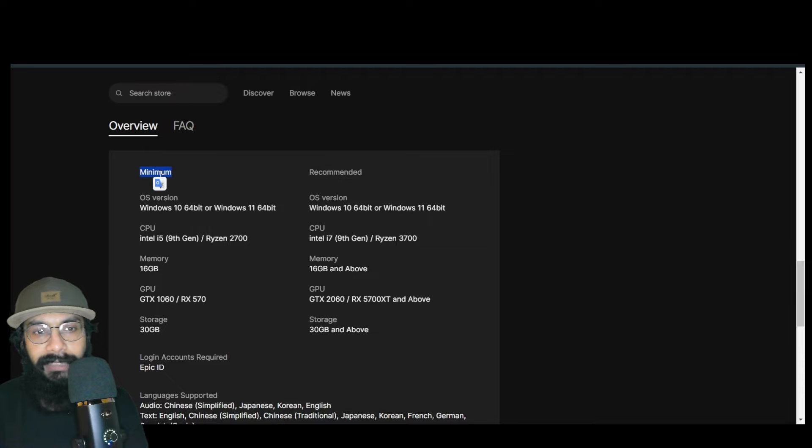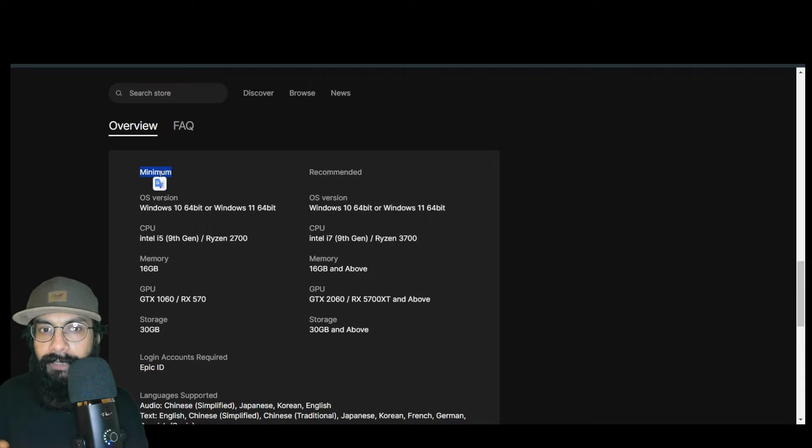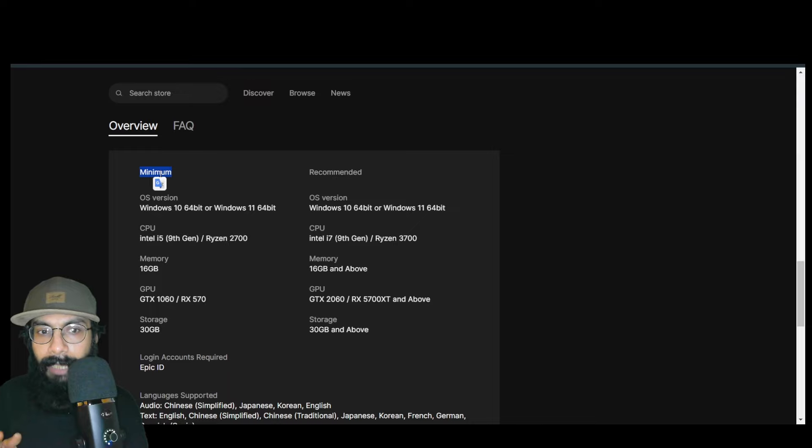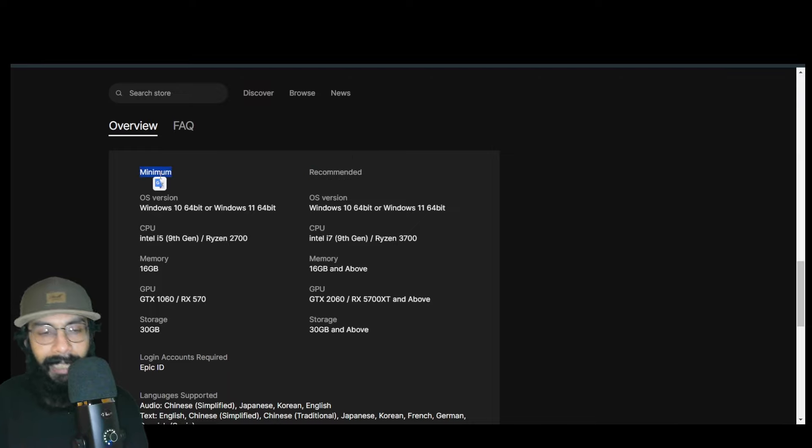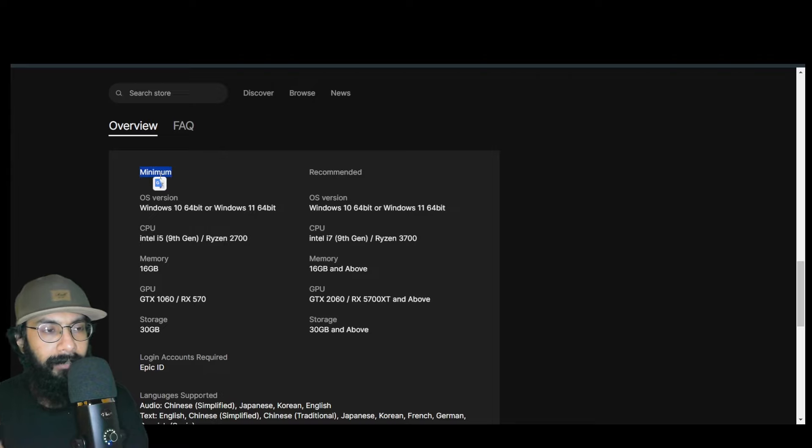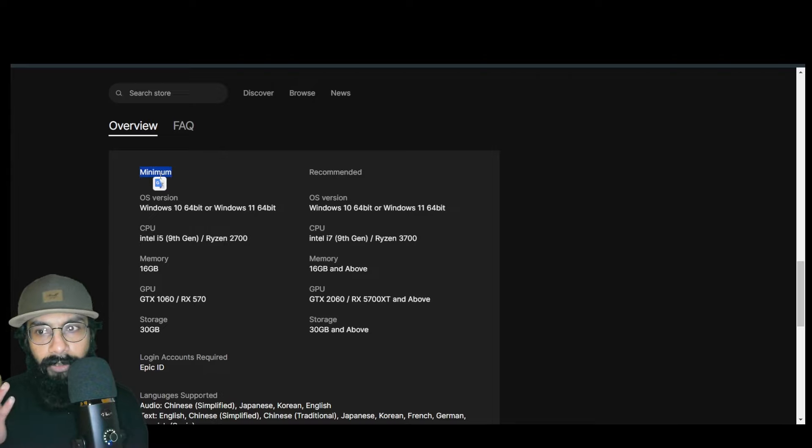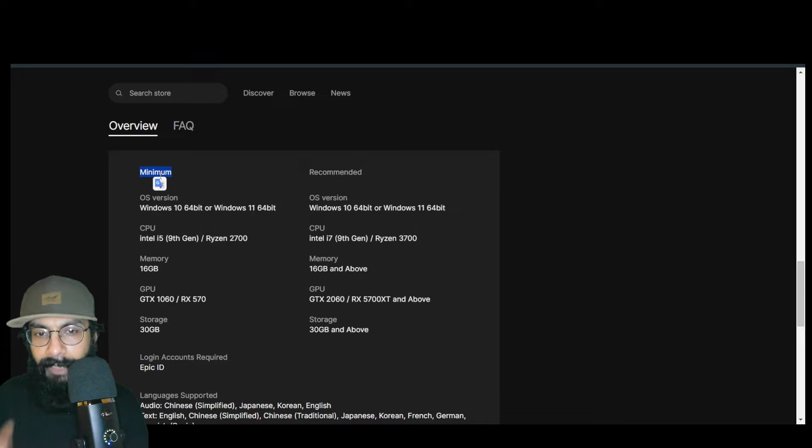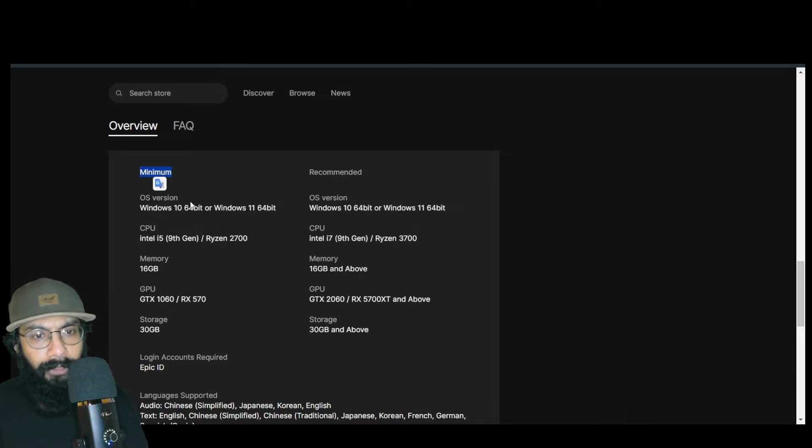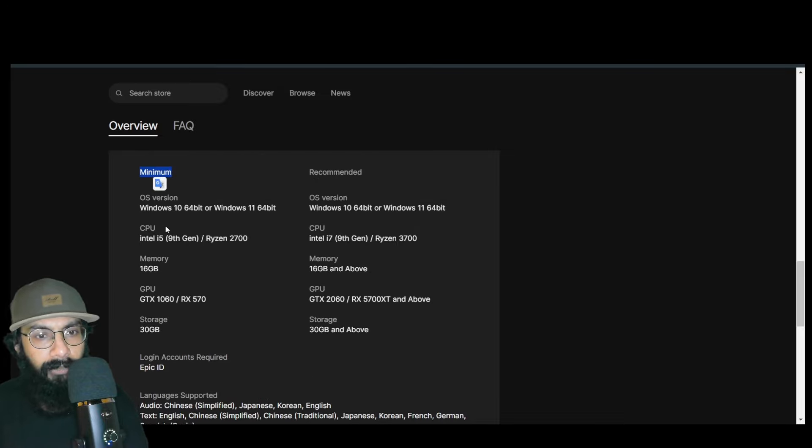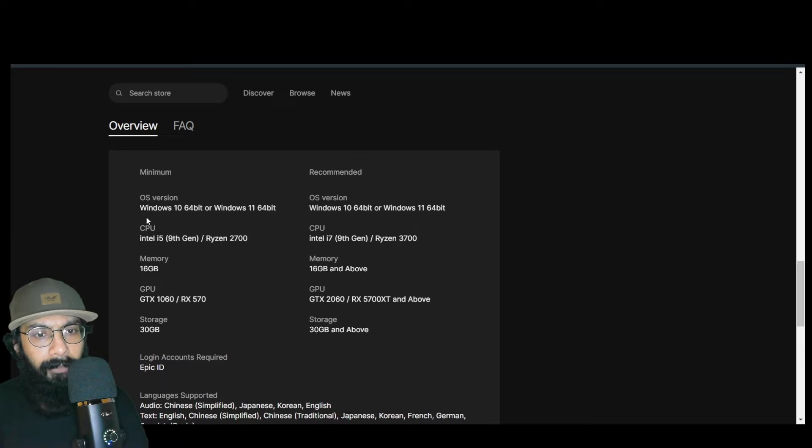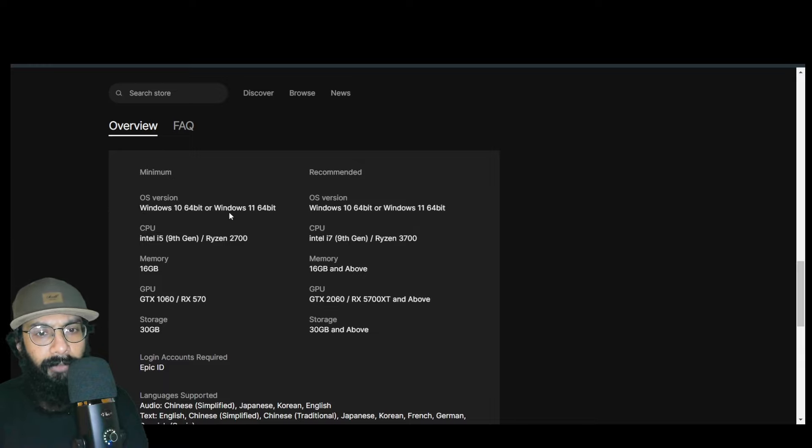...playing for a short time every day, I think minimum will do, but I would recommend the recommended specs. For minimum, we have Windows 10 64-bit or Windows 11 64-bit, same in the recommended version—no change at all. CPU minimum is Intel i5 9th generation or Ryzen 2700.